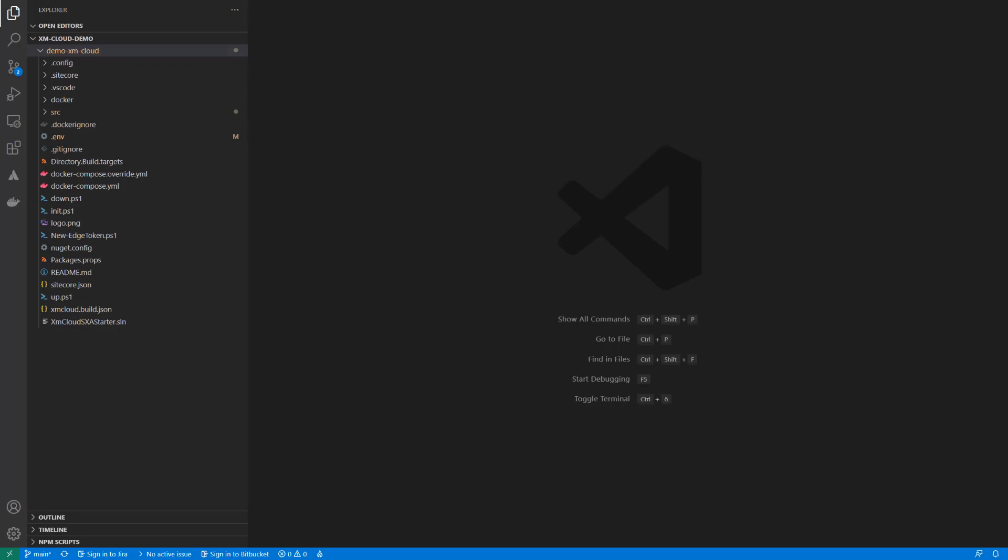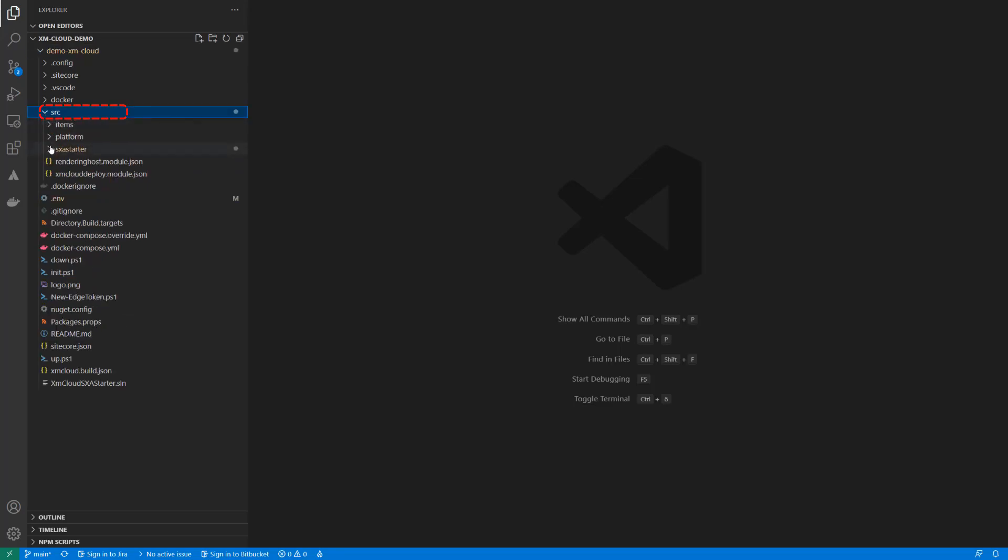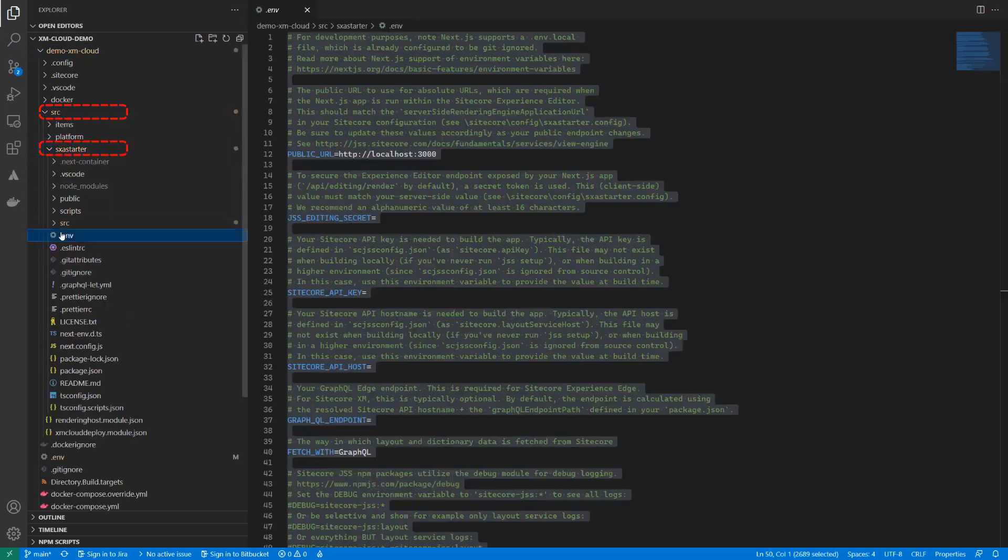First, we need to configure the app to connect the Edge endpoint. Therefore, we need to provide the environment variables same as we provided them connecting the CM. So go to the source folder, then the rendering, in our case that's sxa starter.